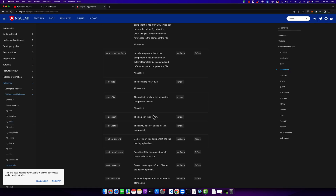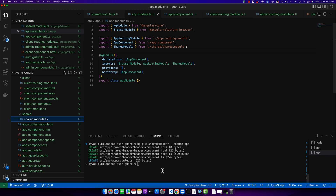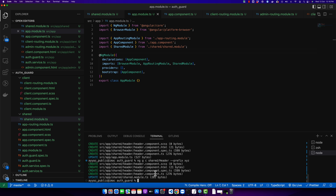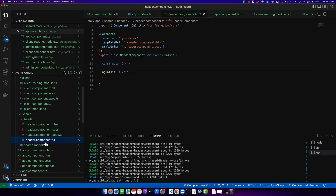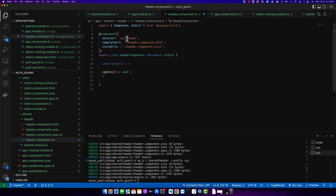The next option is prefix. With this option you can change the selector prefix. Right now it pre-adds 'app' as the prefix for every selector, but if you literally specify your own prefix, instead of 'app' it will use the word you specified. If you go to the TS file you can see that the selector is now 'xyz-header'.